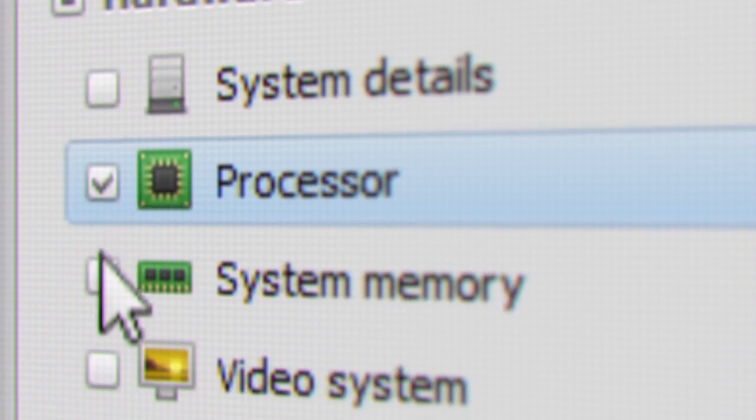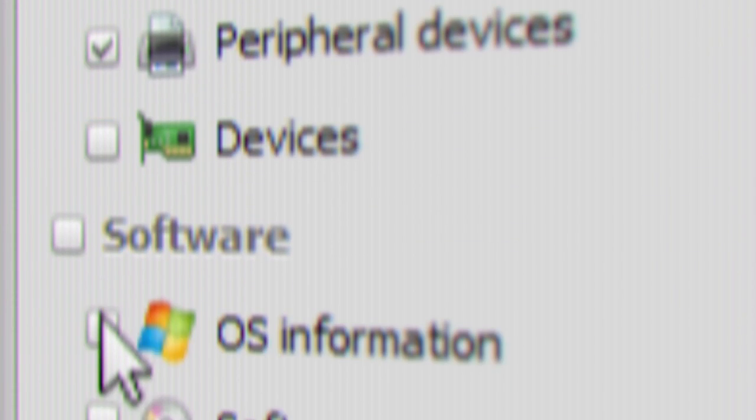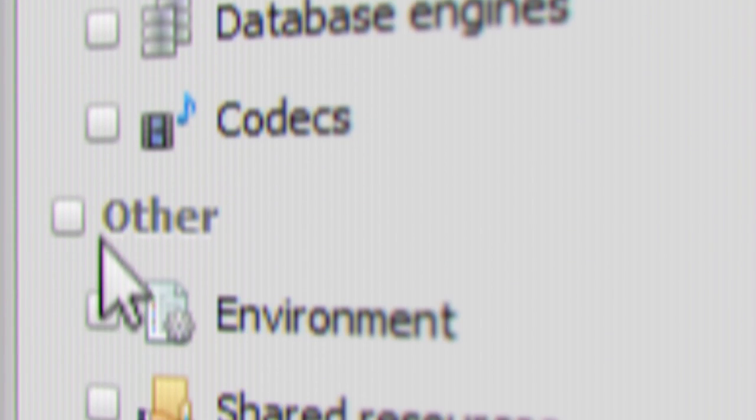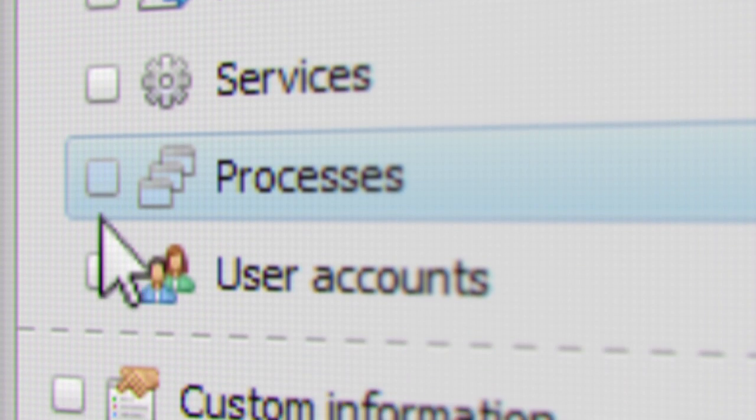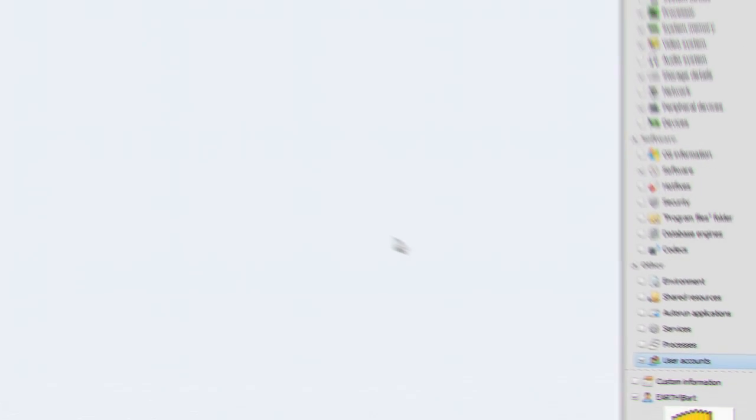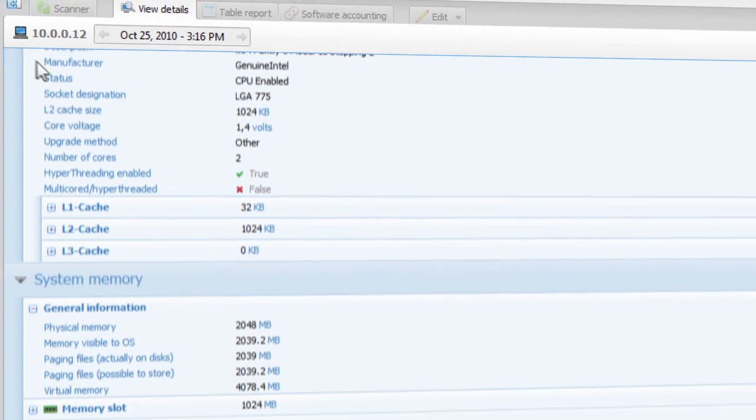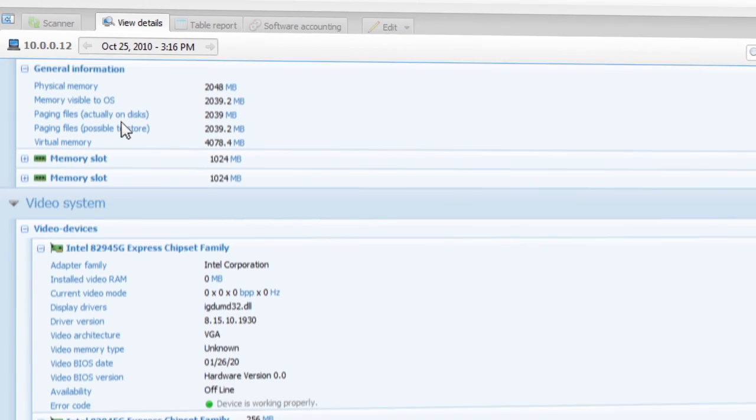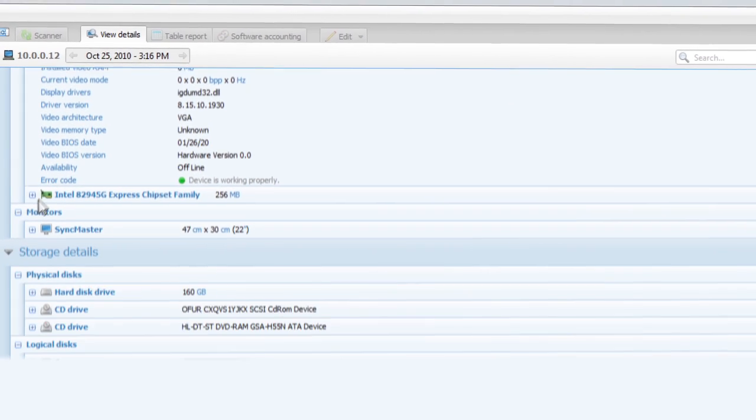Total Network Inventory also collects comprehensive A to Z information about every device on the network. In only a few clicks you can learn about the guts of any of your computers.